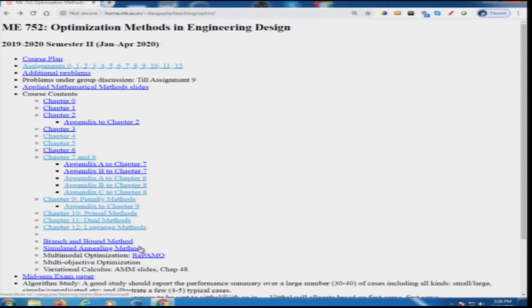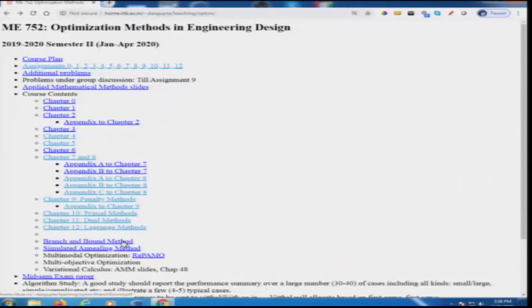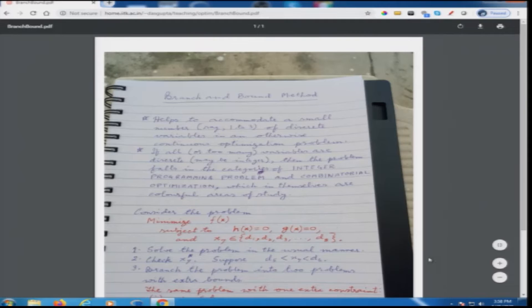Beyond that, we will now discuss miscellaneous methods, and therefore those miscellaneous methods will come in the context of miscellaneous special kinds of problems. The first one is the branch and bound method, and that comes in the context of a particular kind of problems.